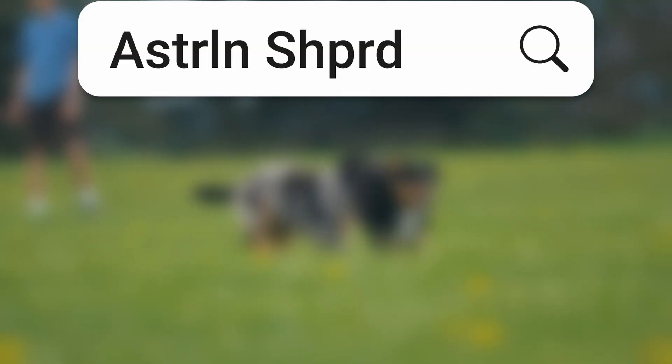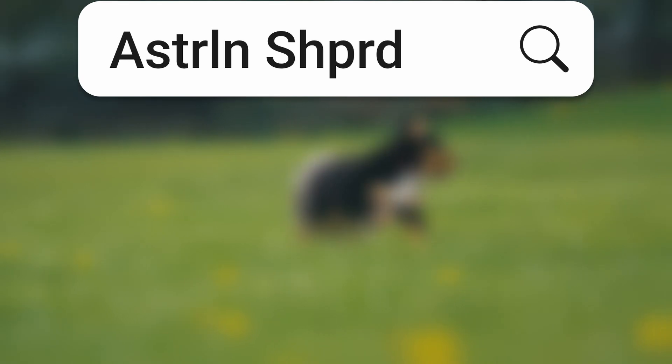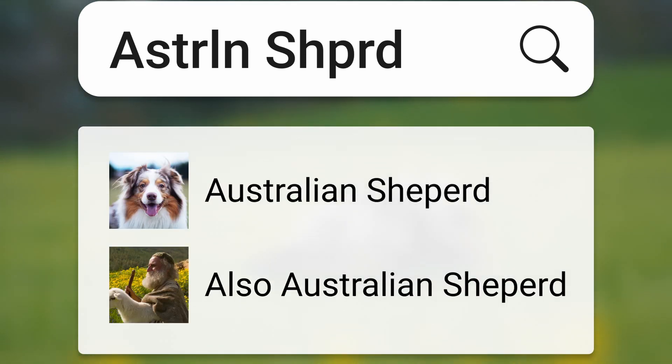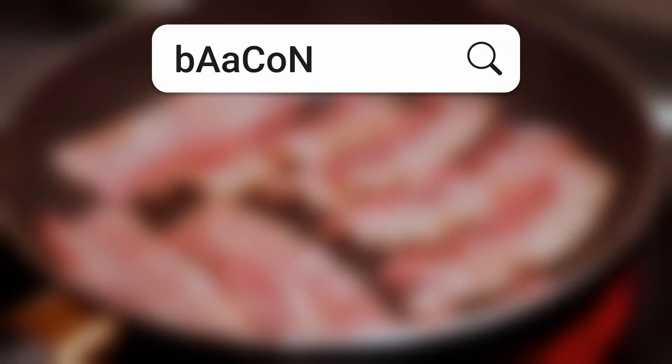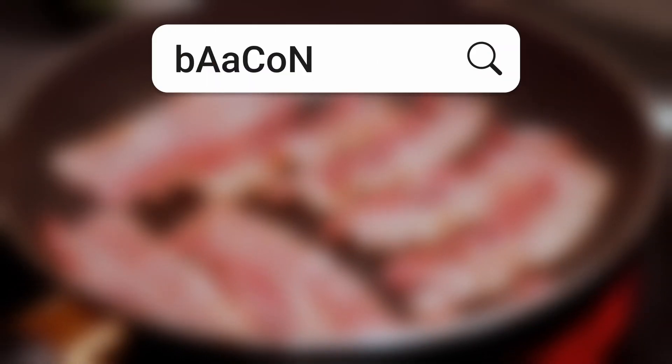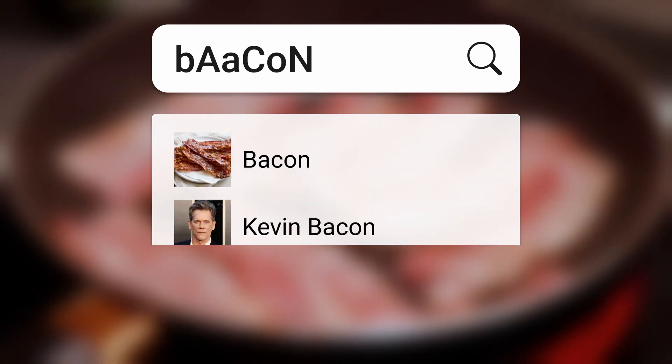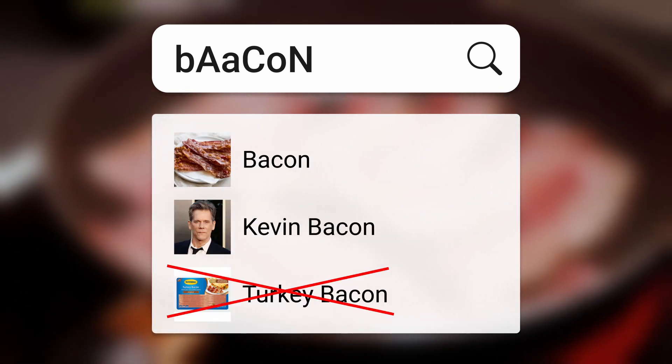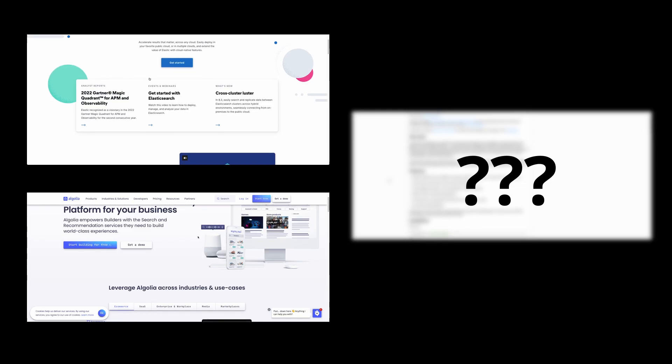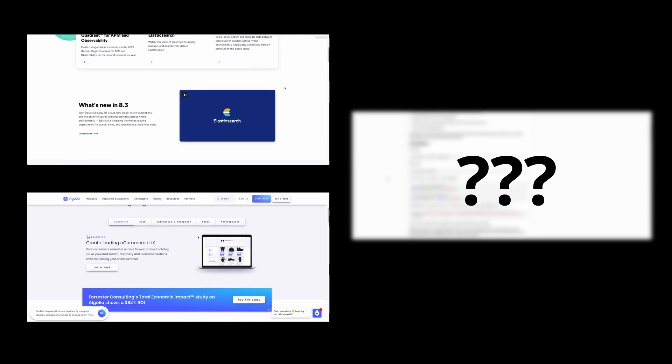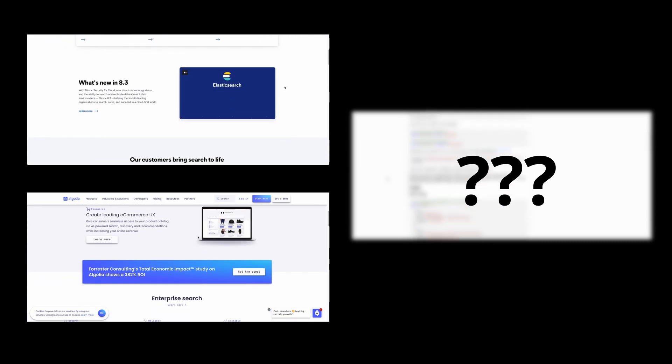So for instance, you could search for something like Australian shepherd and still receive results for Australian shepherd. Or you could search for bacon and receive both bacon and this bacon, but not turkey bacon because turkey bacon is gross.